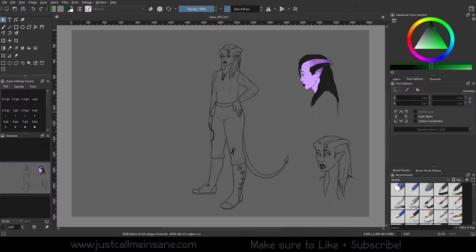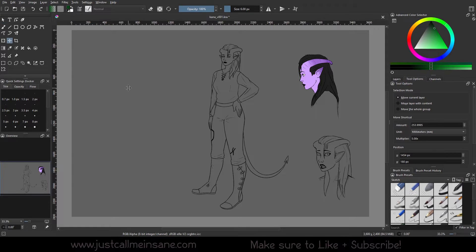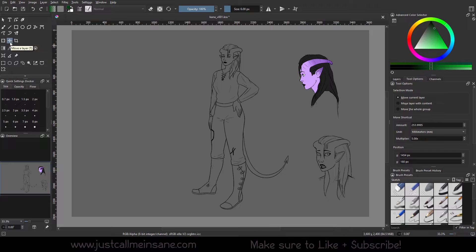Today we're going to go over the Move tool in Krita, which is similar to the Free Transform, only we're simply just moving whatever's in our layers to a different part of the canvas. As with most of the options in Krita, you have your tool options when you select the Move tool, which is right between the Free Transform and the Crop tool.